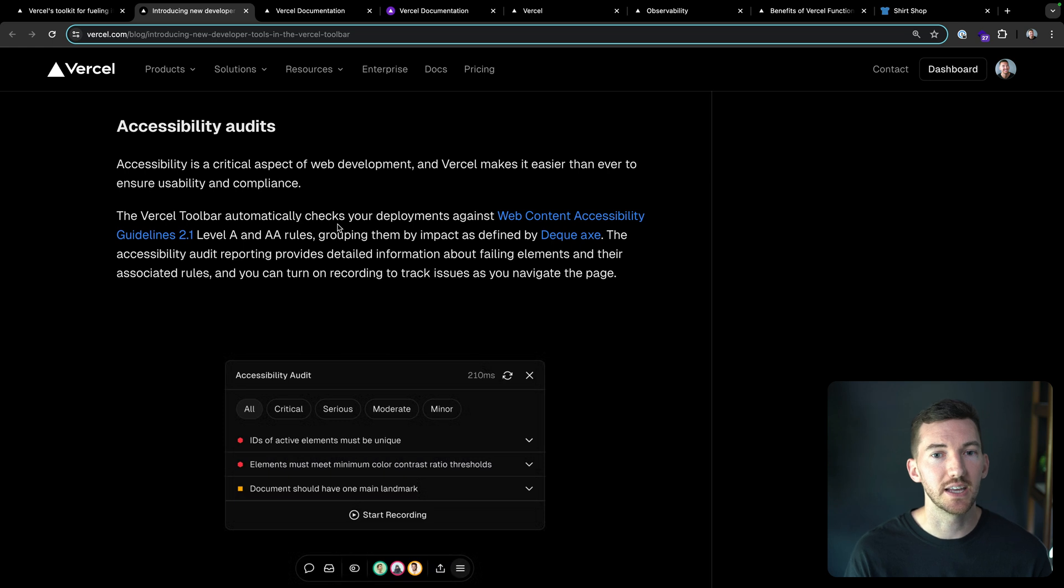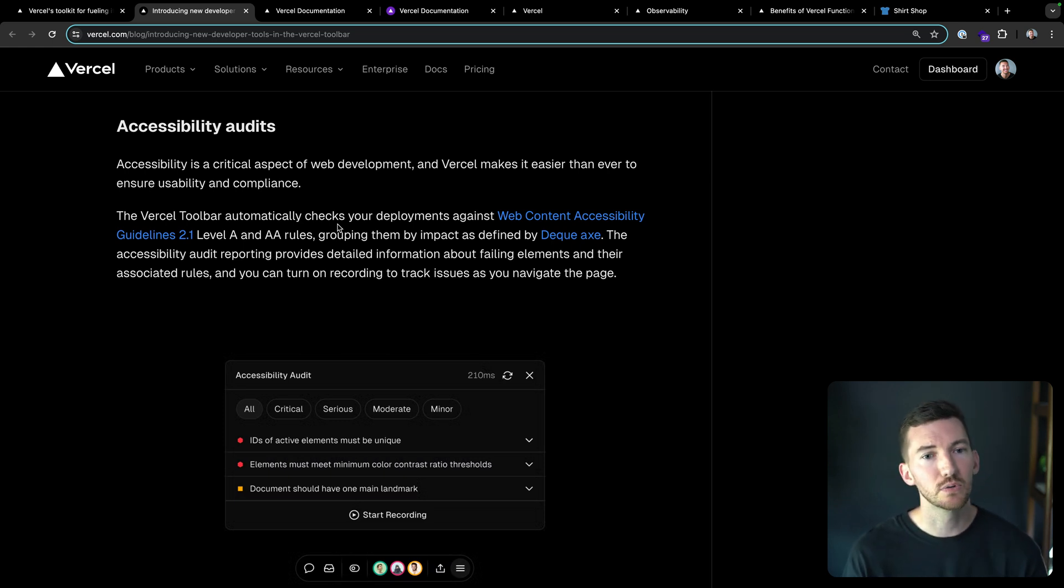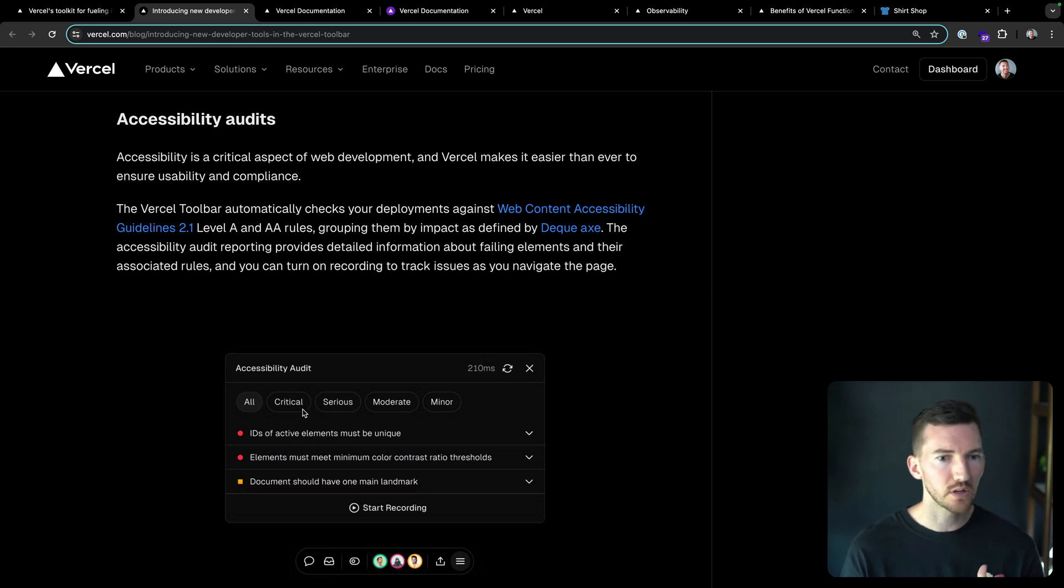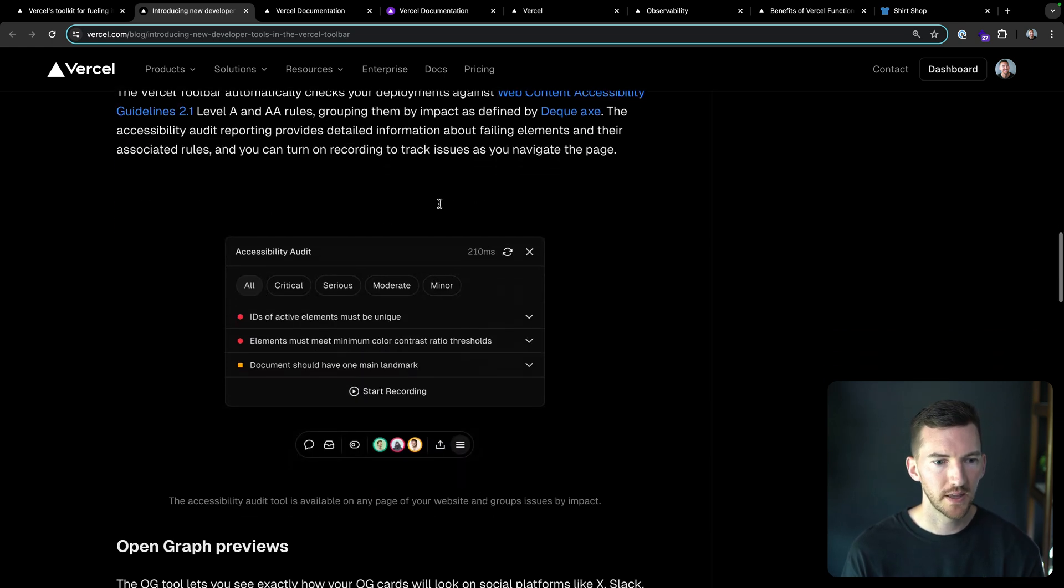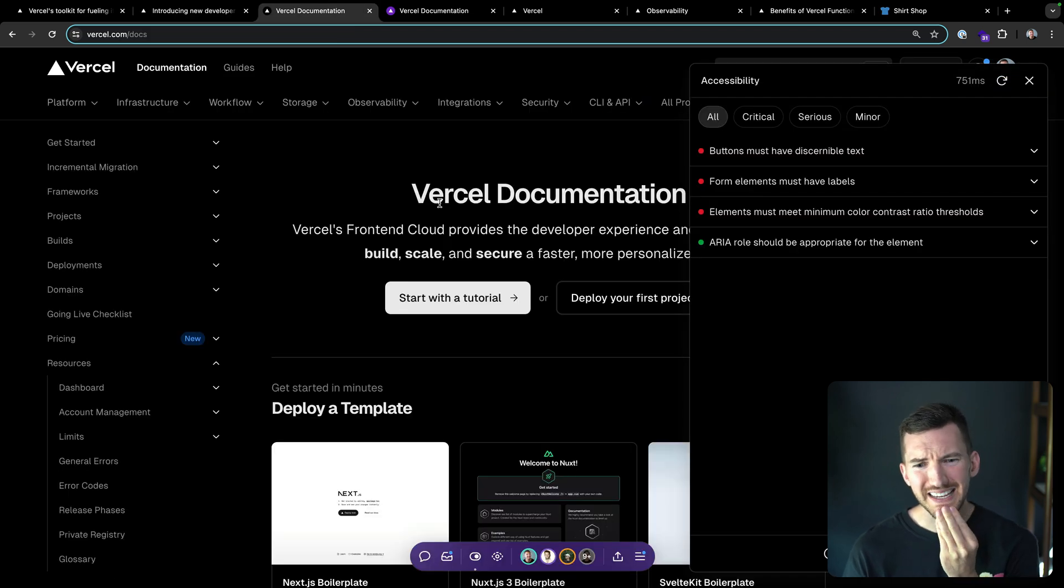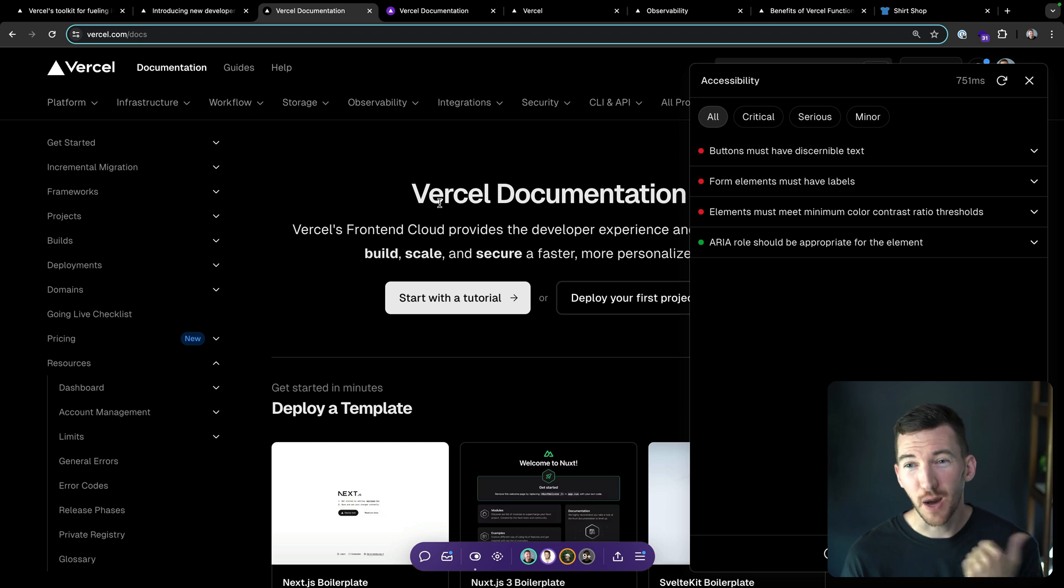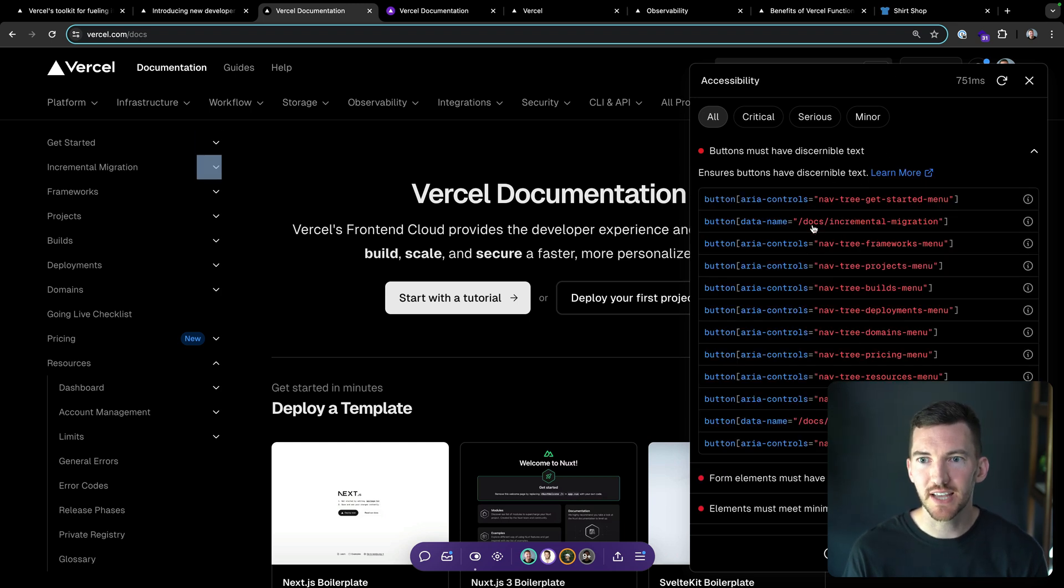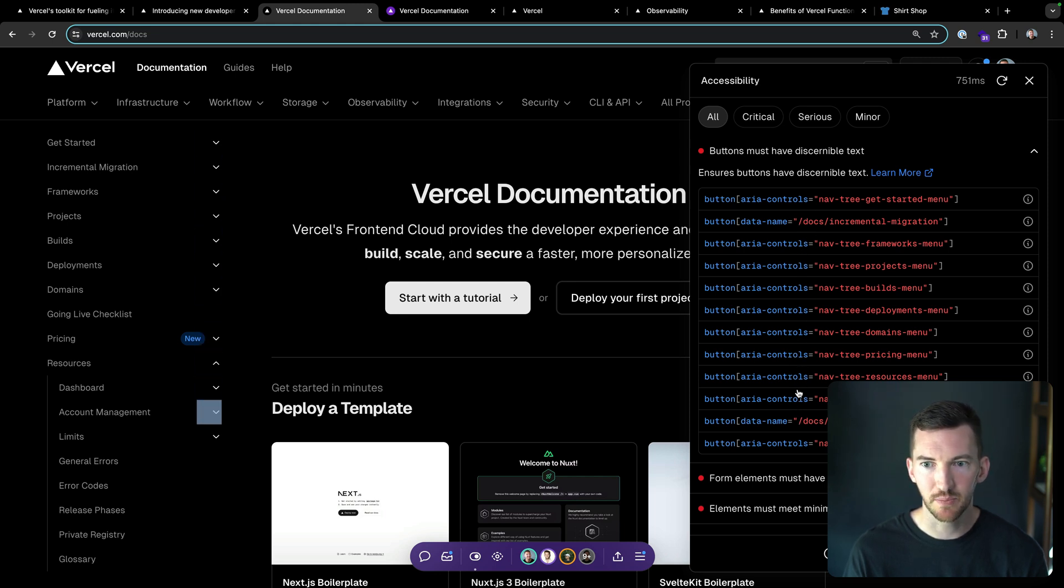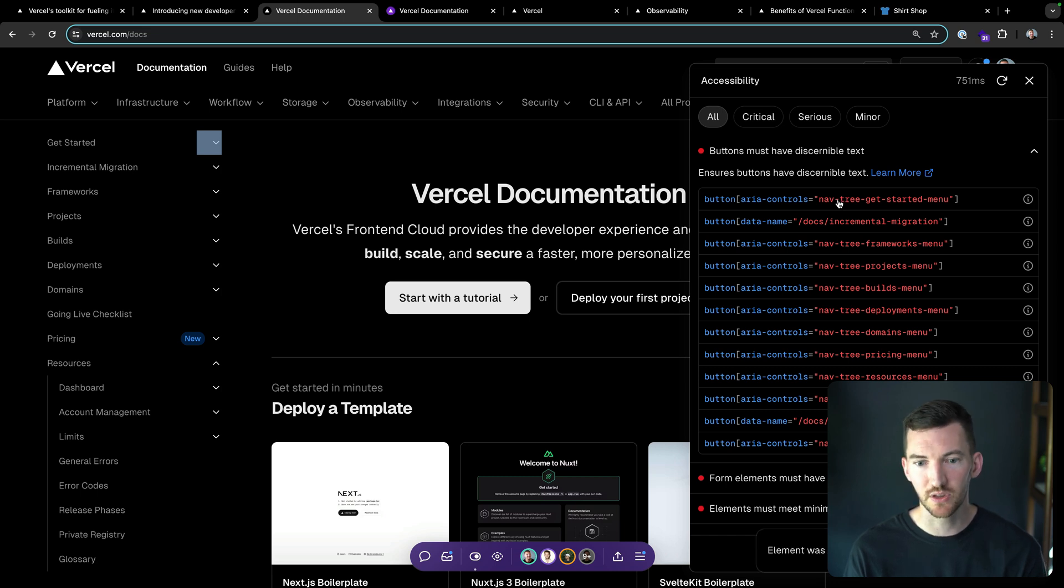It helps check against the web content accessibility guidelines, level A and AA rules. We can measure whether it's critical, serious, moderate, or minor. To give you an example, I was running the accessibility tool on our docs page, and there's a couple things that had slipped in here. This first one was that buttons must have discernible text. You notice it was pretty much all the things on this left sidebar here. I hover over them, I get a little bit more information about what's going on. If you click on them, you can log it out to the console.